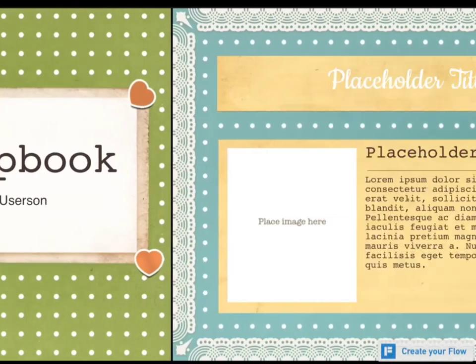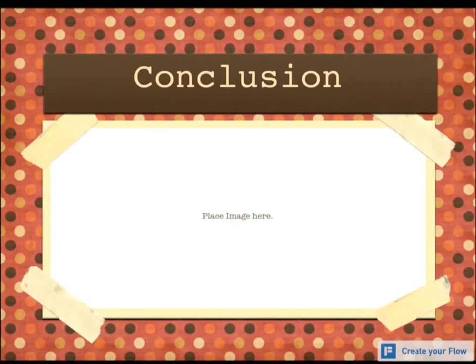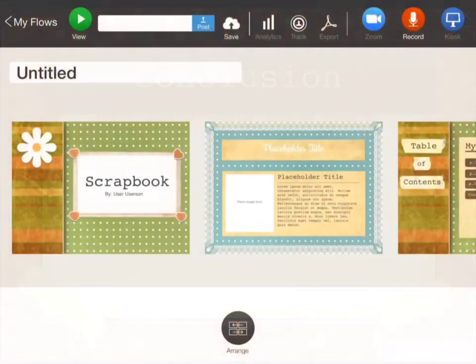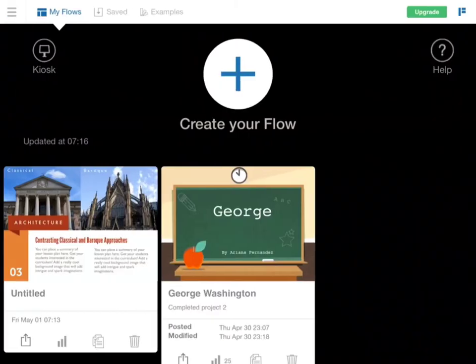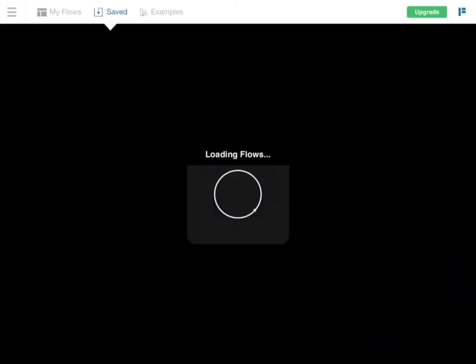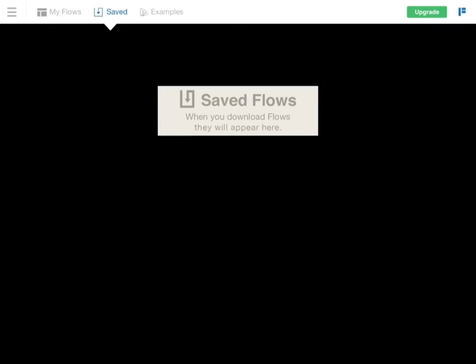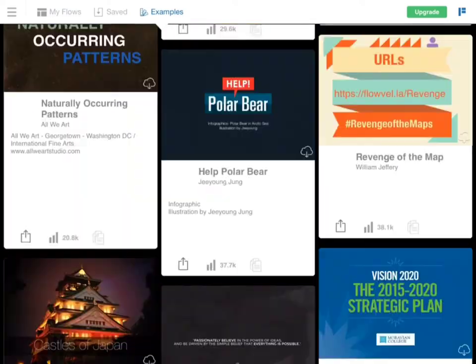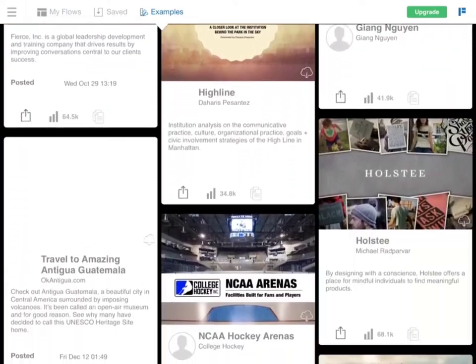Let's view this so you have an idea of what it will look like. Once you're done viewing it, you can see your flows. You can see that once you've saved and your flows are downloaded, they'll show up here. You can check out some examples if you need some ideas, and you can go back to your flows.